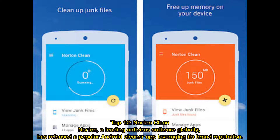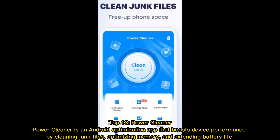Top 12: Norton Clean. Norton, a leading antivirus software globally, has released a popular Android cleaner app, leveraging its strong brand reputation. Top 13: Power Cleaner. Power Cleaner is an Android optimization app that boosts device performance by cleaning junk files.